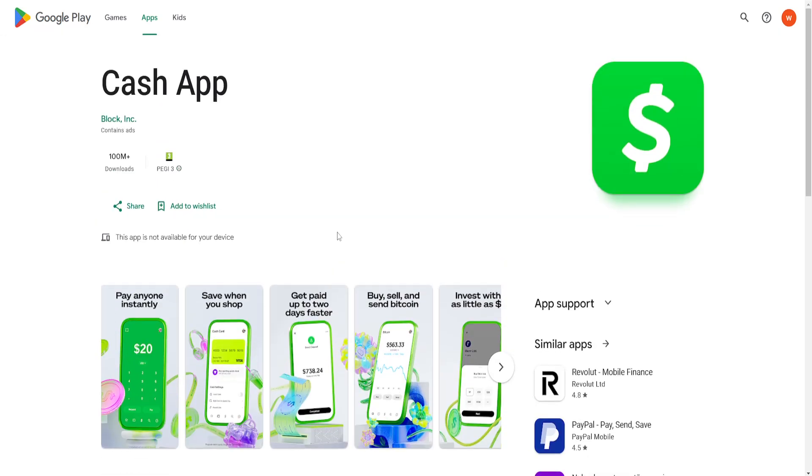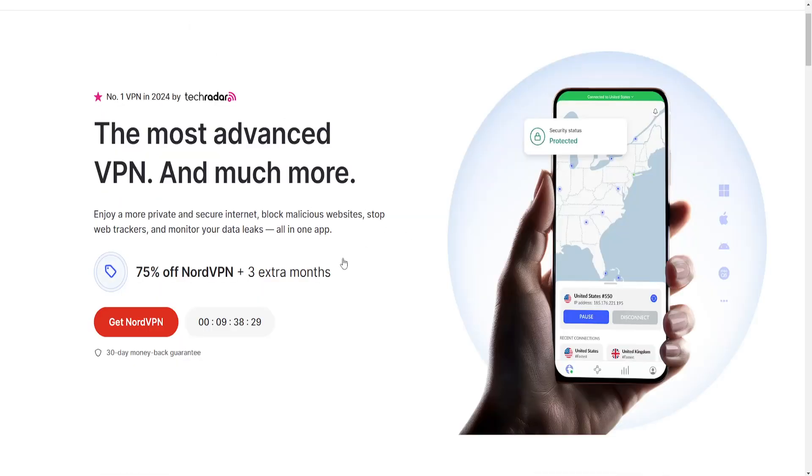What you want to do is click the link in the description or as a pinned comment to get NordVPN.